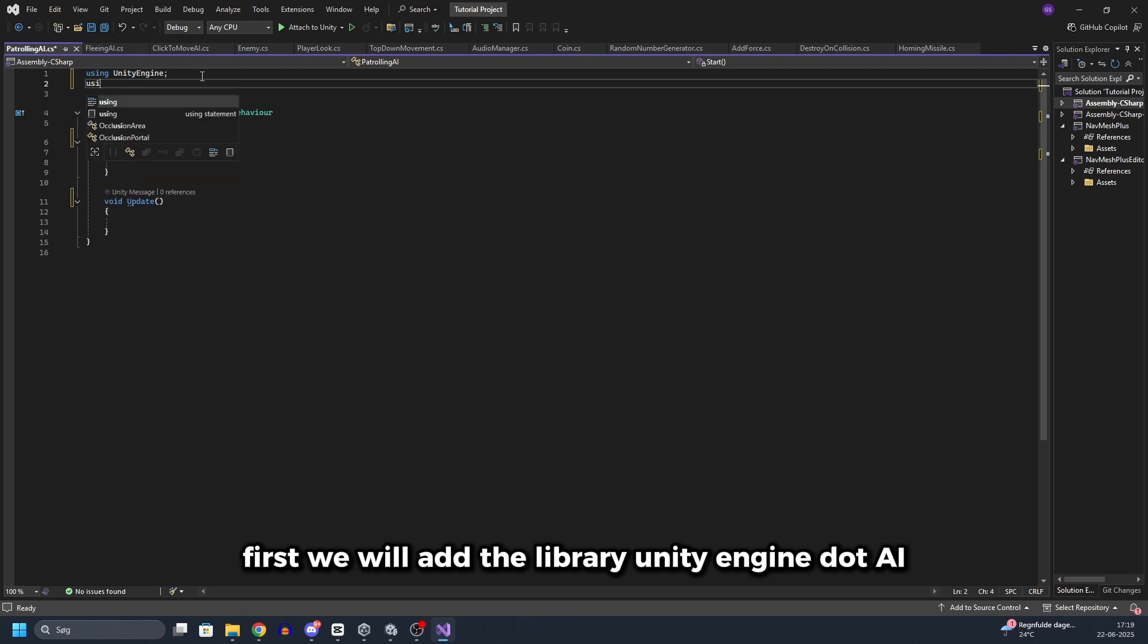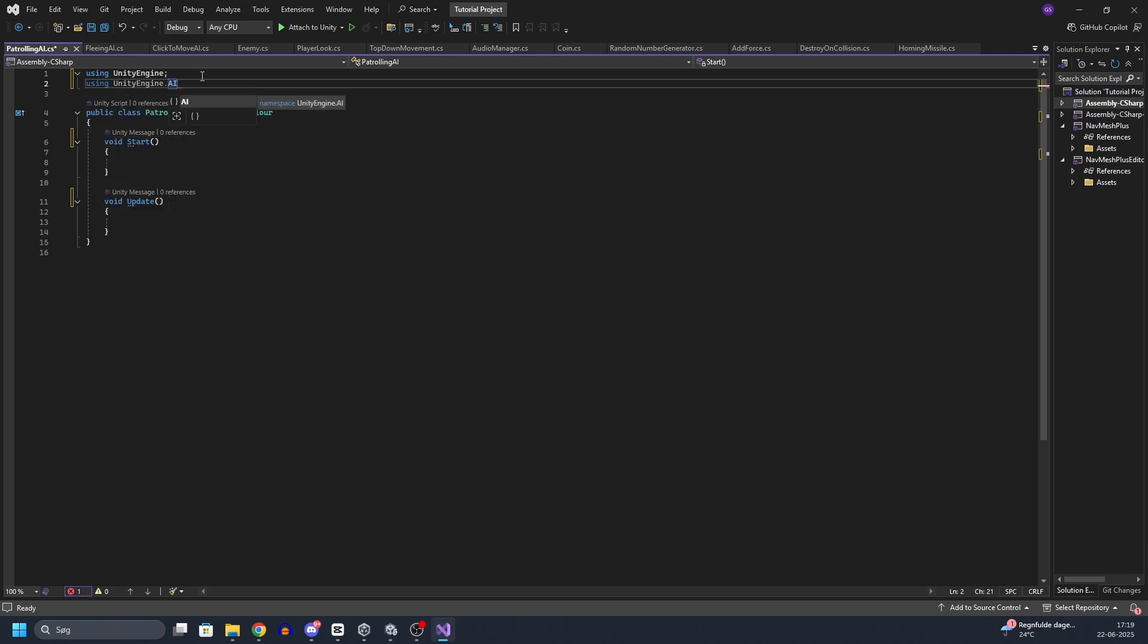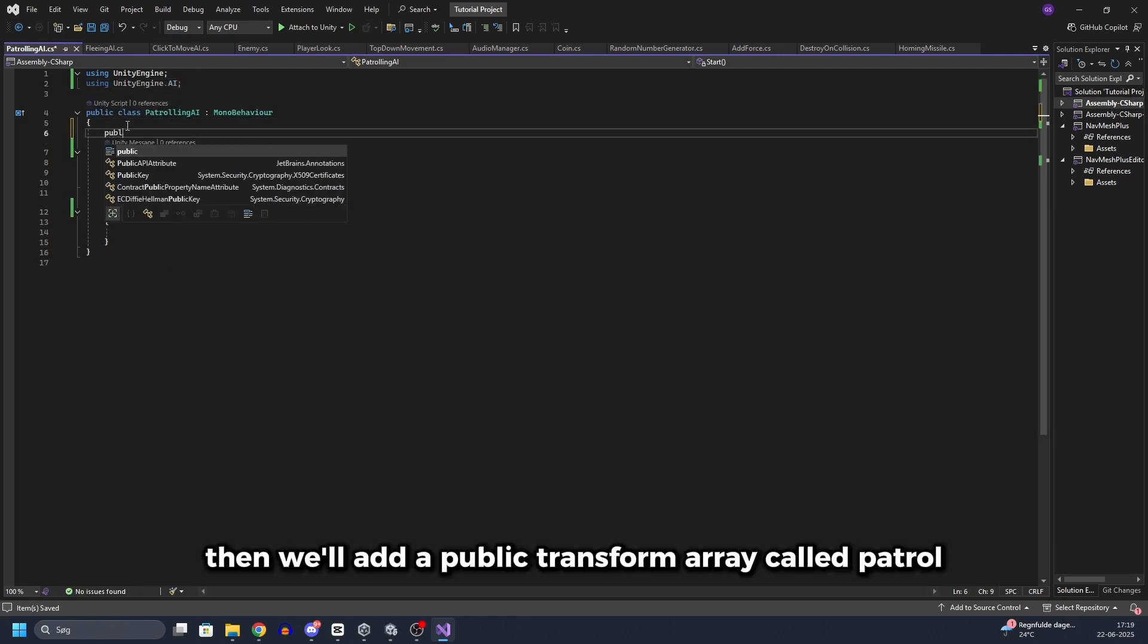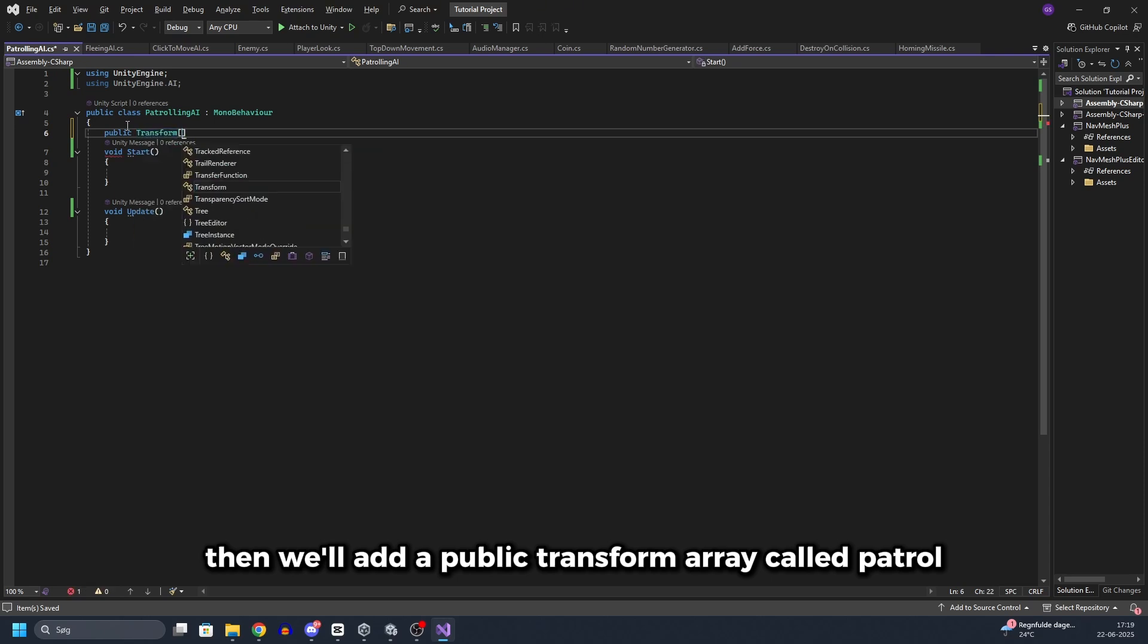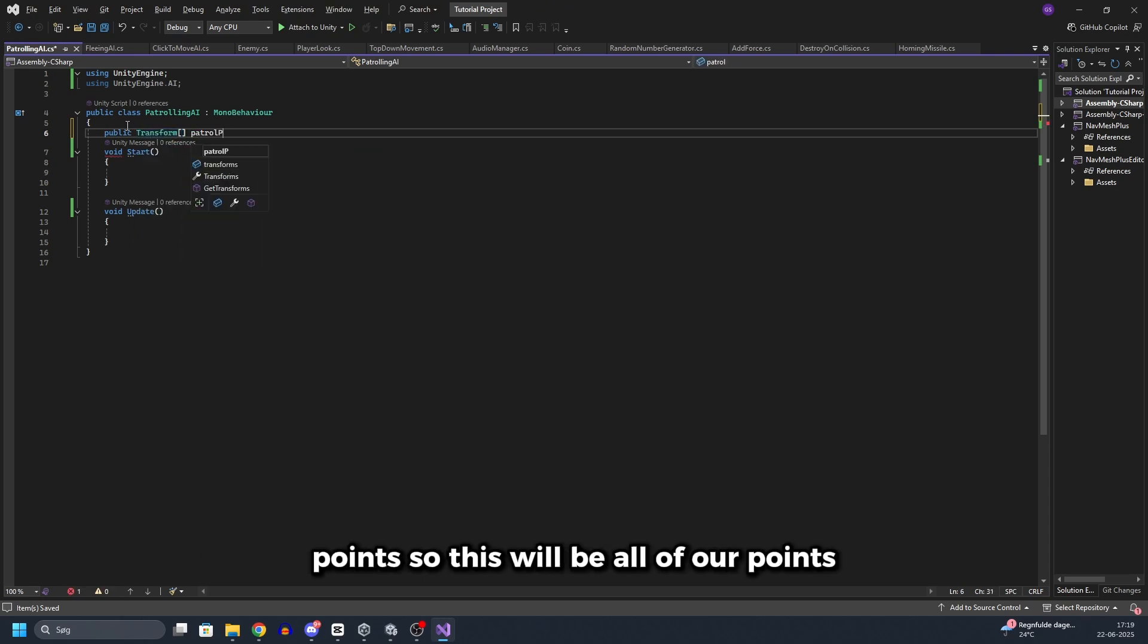First we will add the library UnityEngine.AI. Then we will add a public transform array called patrol points.